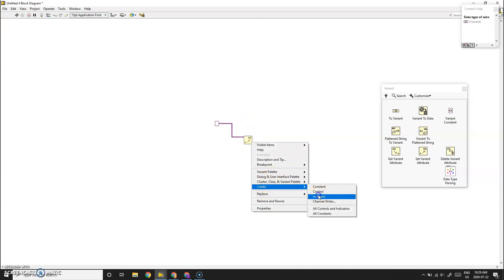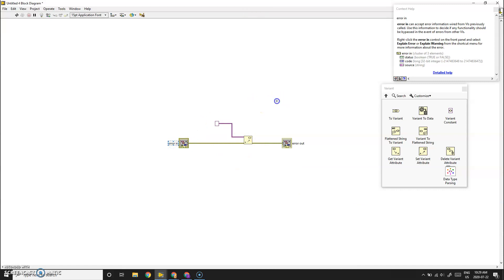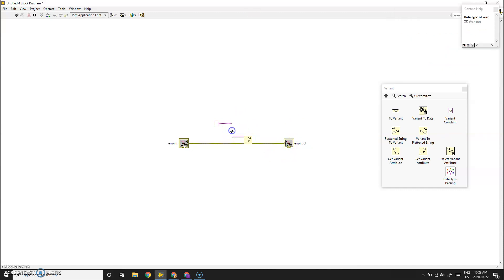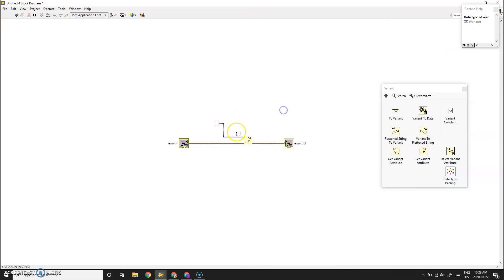We're going to wire an error in and error out, because this will serve as a sub VI — we need to create these inputs and outputs. We're also going to put this logic in a for loop, because Set Variant Attribute only accepts the addition or changing of one element at a time.